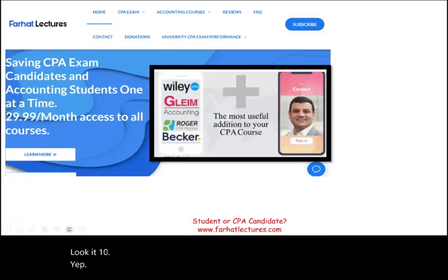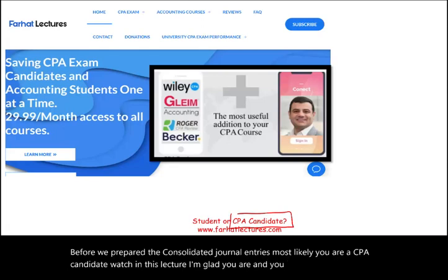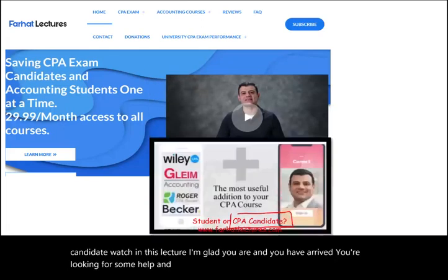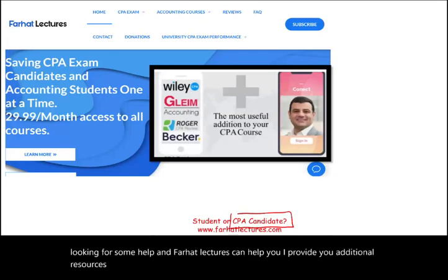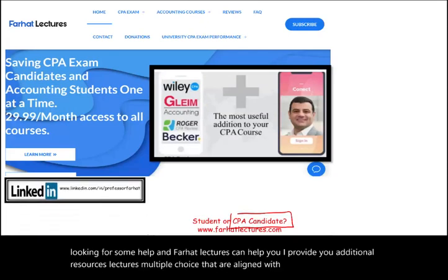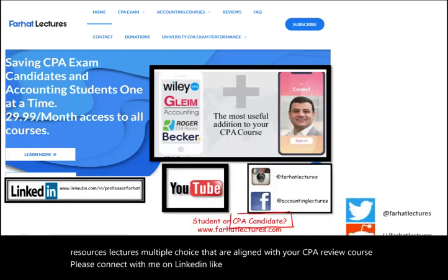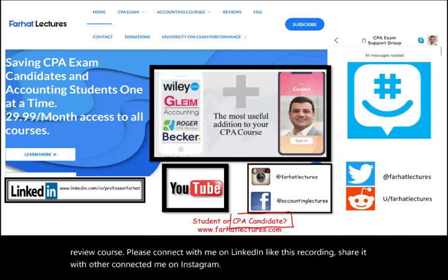Before we prepare the consolidated journal entries — if you're a CPA candidate, I'm glad you're here. Farhat Lectures provides additional resources, lectures, and multiple choice questions aligned with your CPA review course. Please connect with me on LinkedIn, like this recording, share it, and connect on Instagram, Facebook, Twitter, Reddit, and GroupMe.